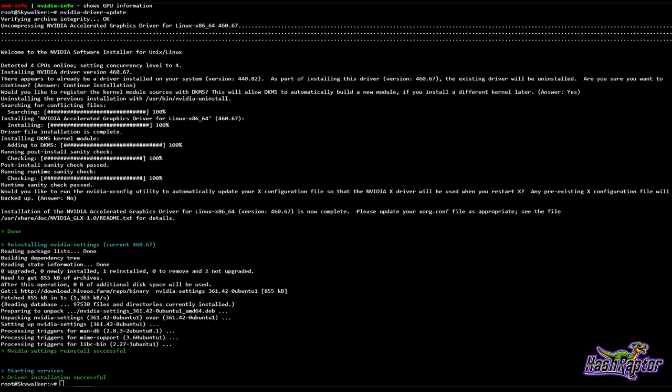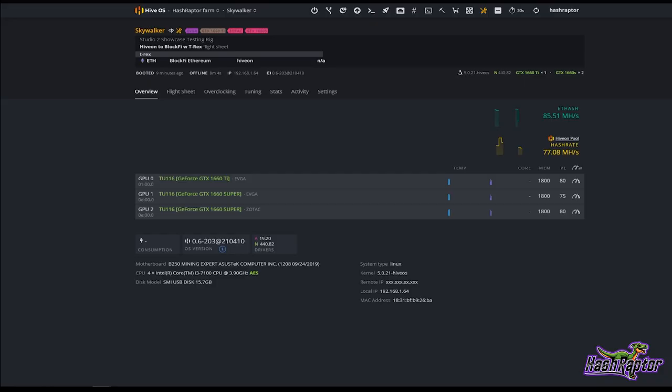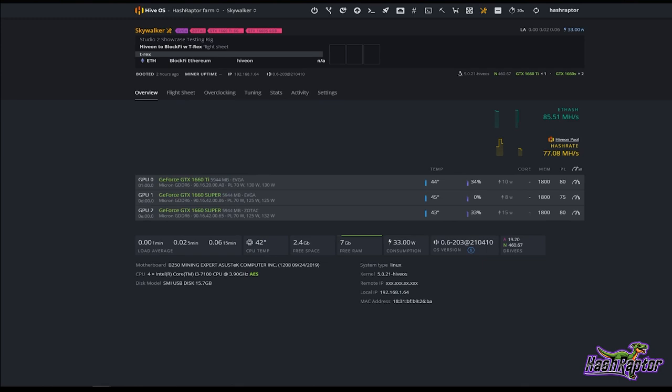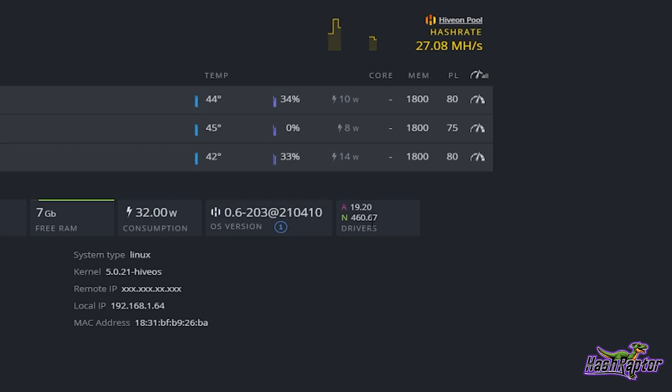Here's how things should look if everything goes well: 'NVIDIA settings reinstall successful — starting services — driver installation successful.' Jumping over to the interface: there we go, 460.67 is the driver. I will restart the rig and we should be off and running.